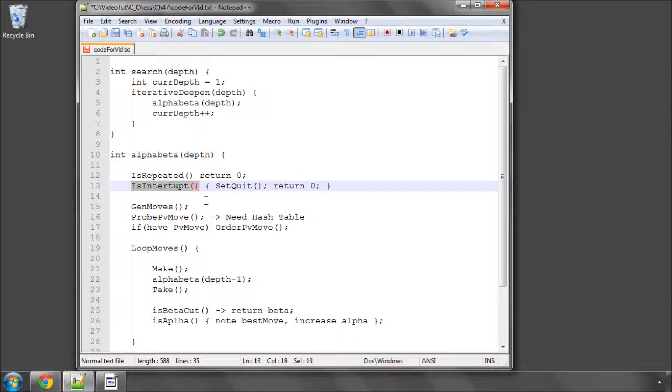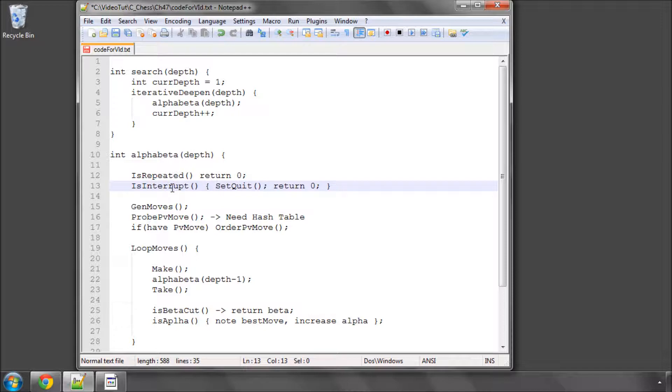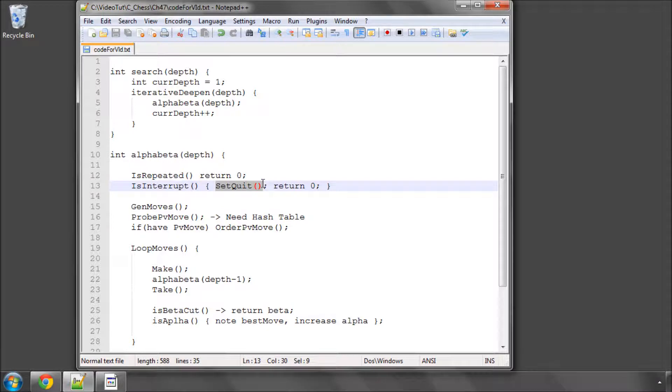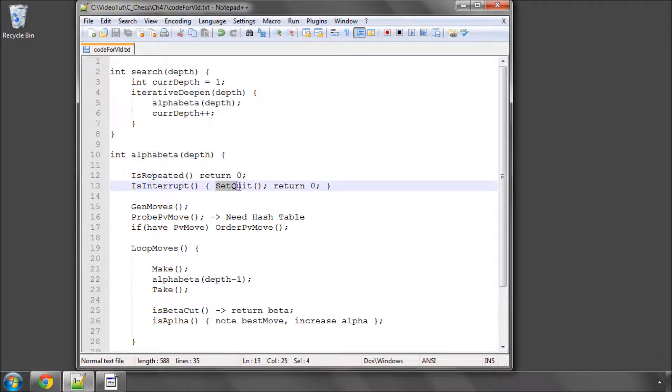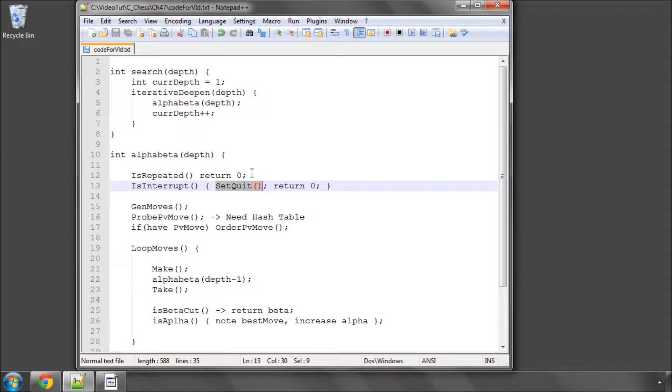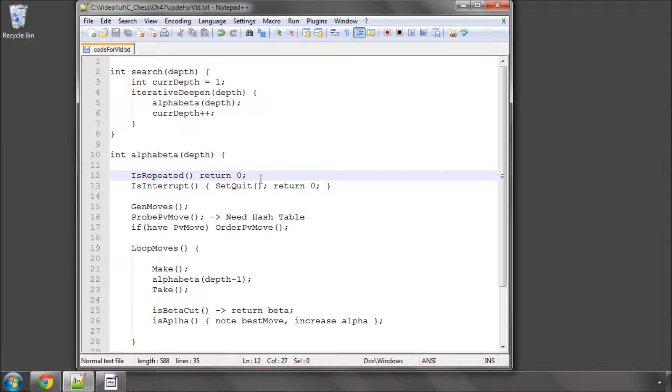The next thing will be some tricky code. We need to find whether we need to interrupt the search. And that might be because we've run out of time that we set for the move, but it also might be because the GUI has sent us a command to tell us to stop searching. Now, at the start of this series, I said that we were going to do the in-out and the thinking on separate threads. Well, I've decided now for simplicity that we'll actually do it another way.